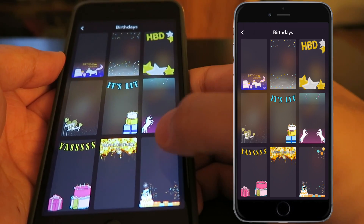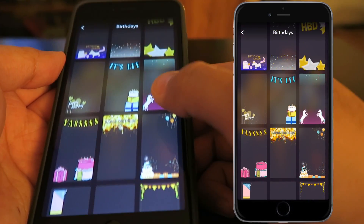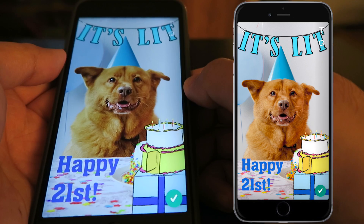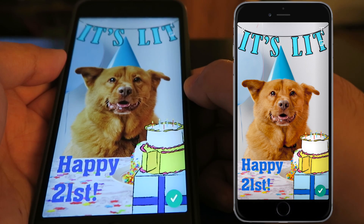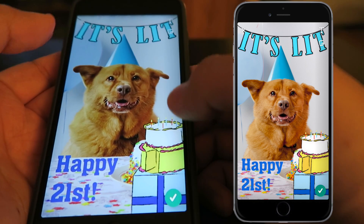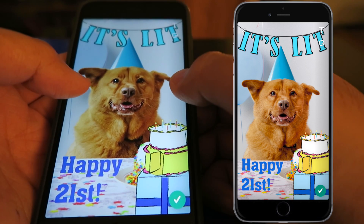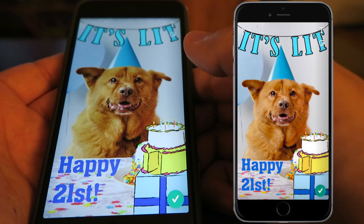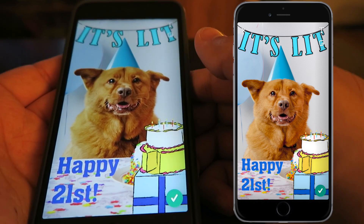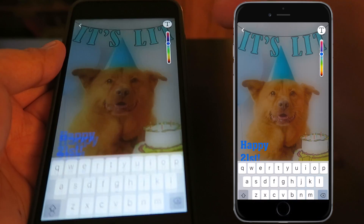For the purpose of this video, let's go with birthdays. From here you are given templates — we're going to pick the 'It's Lit' one. It places the filter over a sample picture. The template is permanent but the picture is just a sample — you won't always have a dog in it unless you take a picture of your dog.